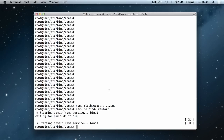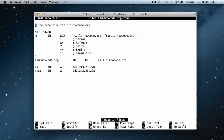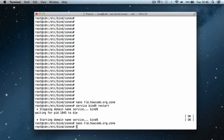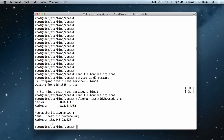Then I'm going to do an nslookup on the domain. Going back into the file you can see we have a subdomain called test, so I'll say nslookup test.tld.howcode.org and hit enter. As you can see it says 'Non-authoritative answer', the name is test.tld.howcode.org, and the address is 192.243.23.28. That tells us our domain is working.